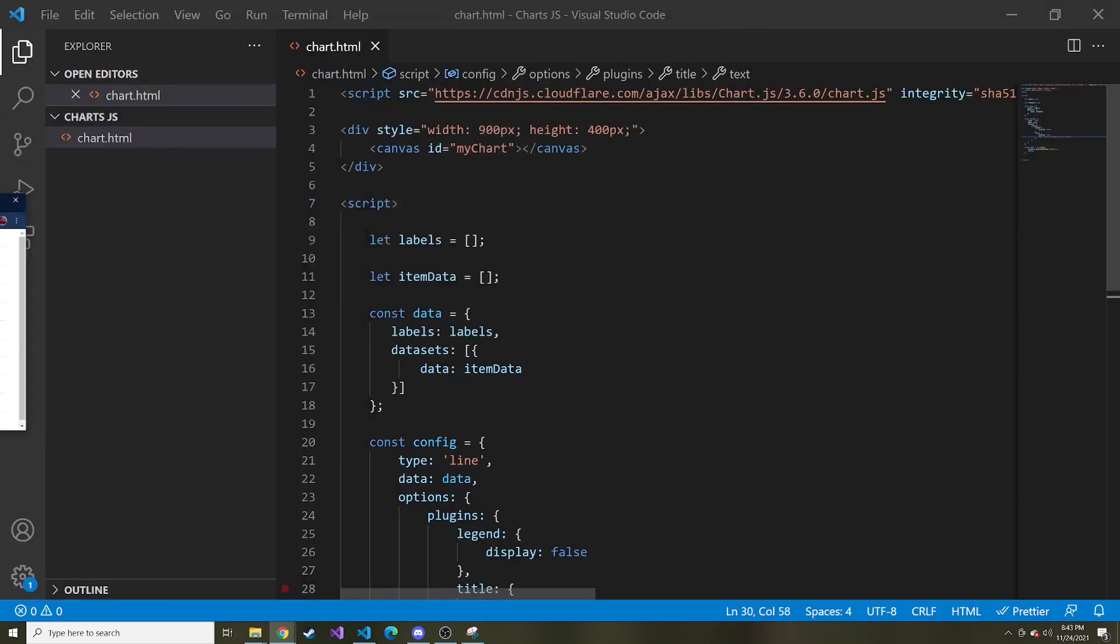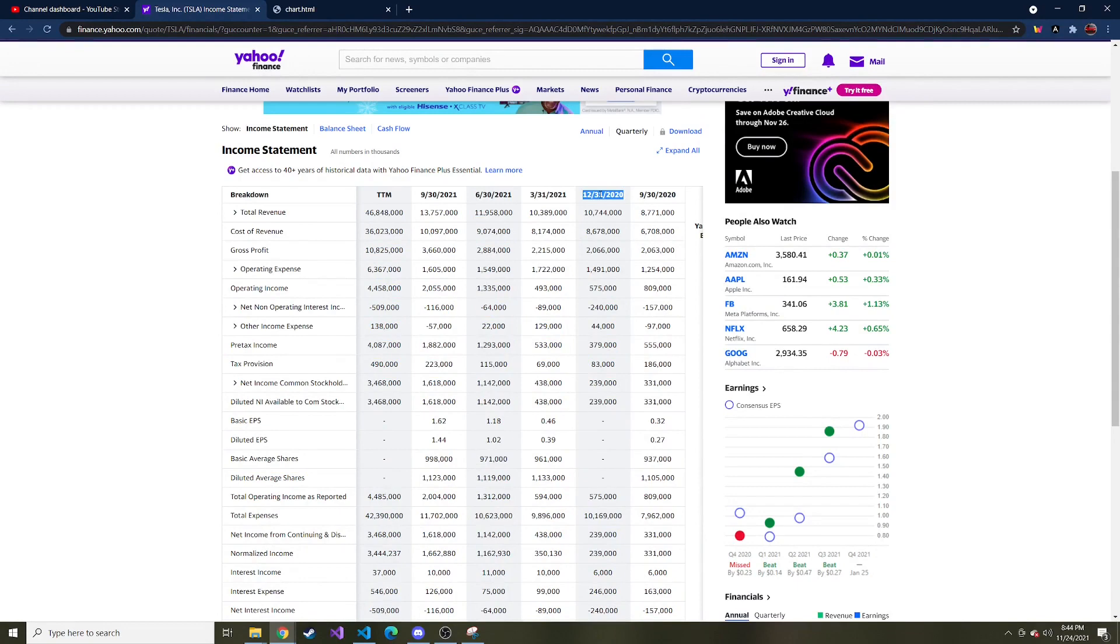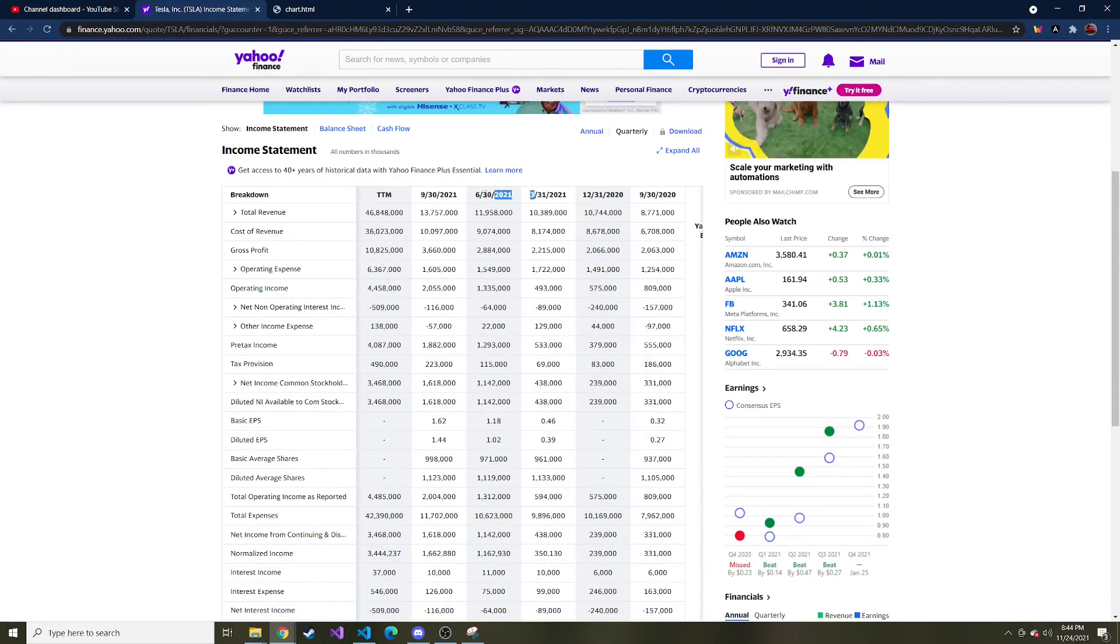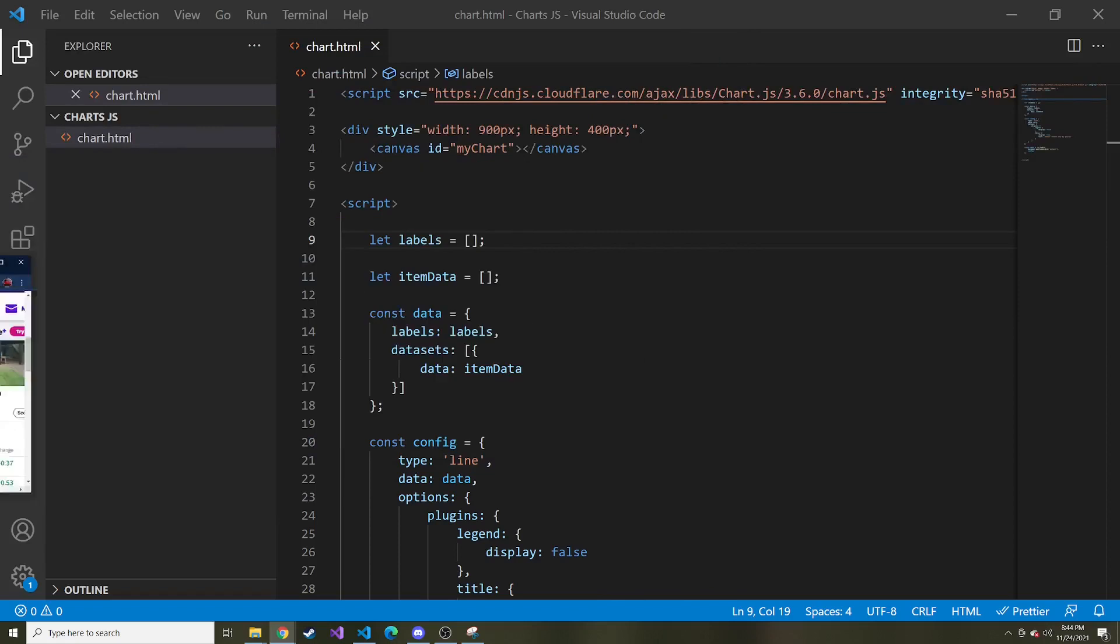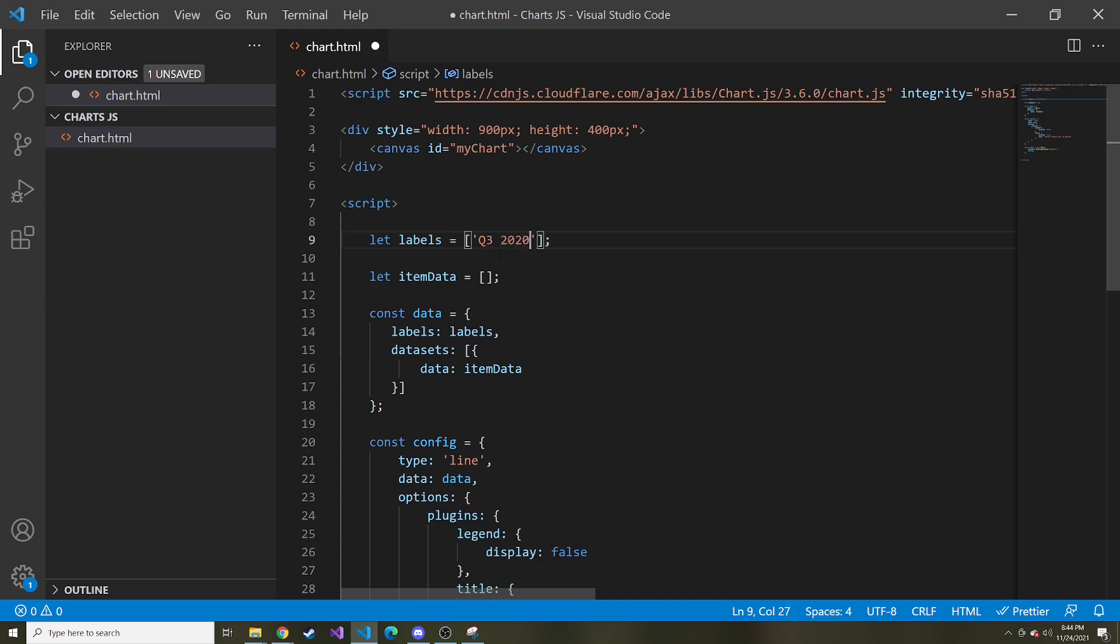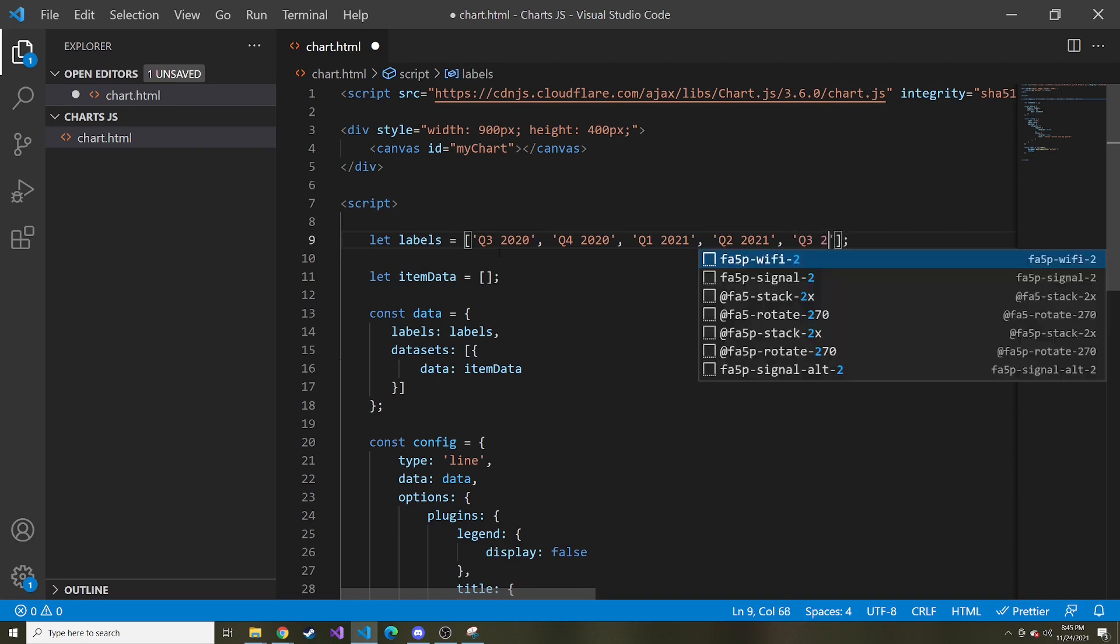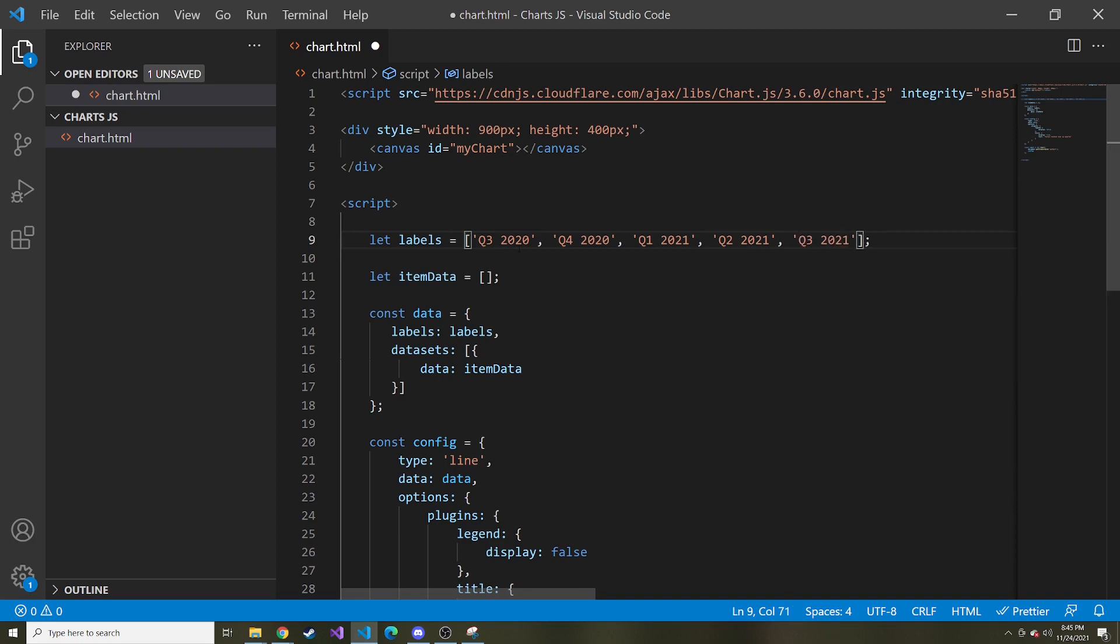I'm going to move this over to my other monitor so I can put in the labels and the data. This right here is going to be quarter three of 2020. This one's going to be quarter four of 2020. This is quarter one of 2021, quarter two, and quarter three. If you're looking at this in the future, you're probably going to see different dates because it's going to be more recent. So the labels, I'm going to start out with Q3 of 2020, and then Q4 of 2020, Q1 of 2021, Q2 of 2021, and then lastly Q3 2021.